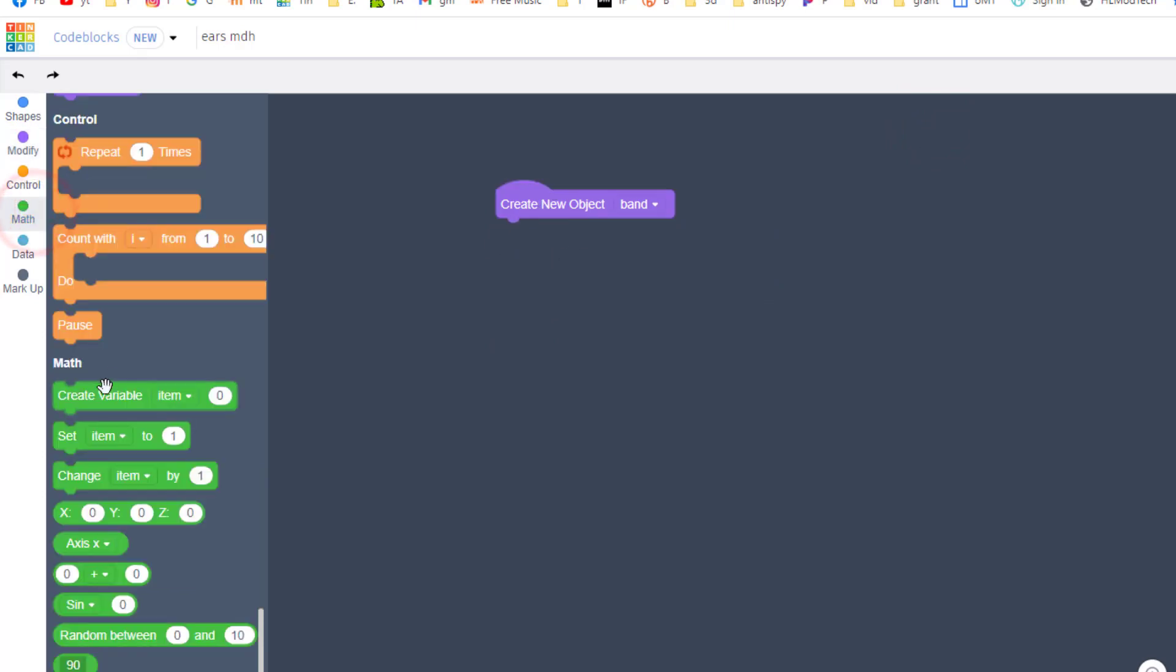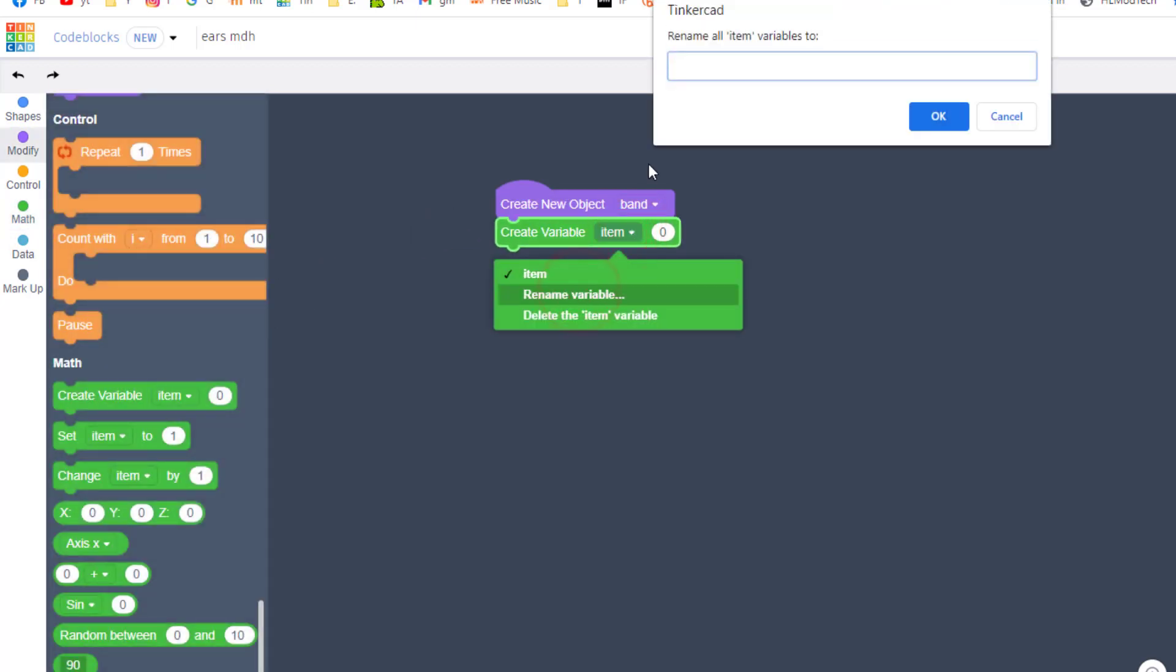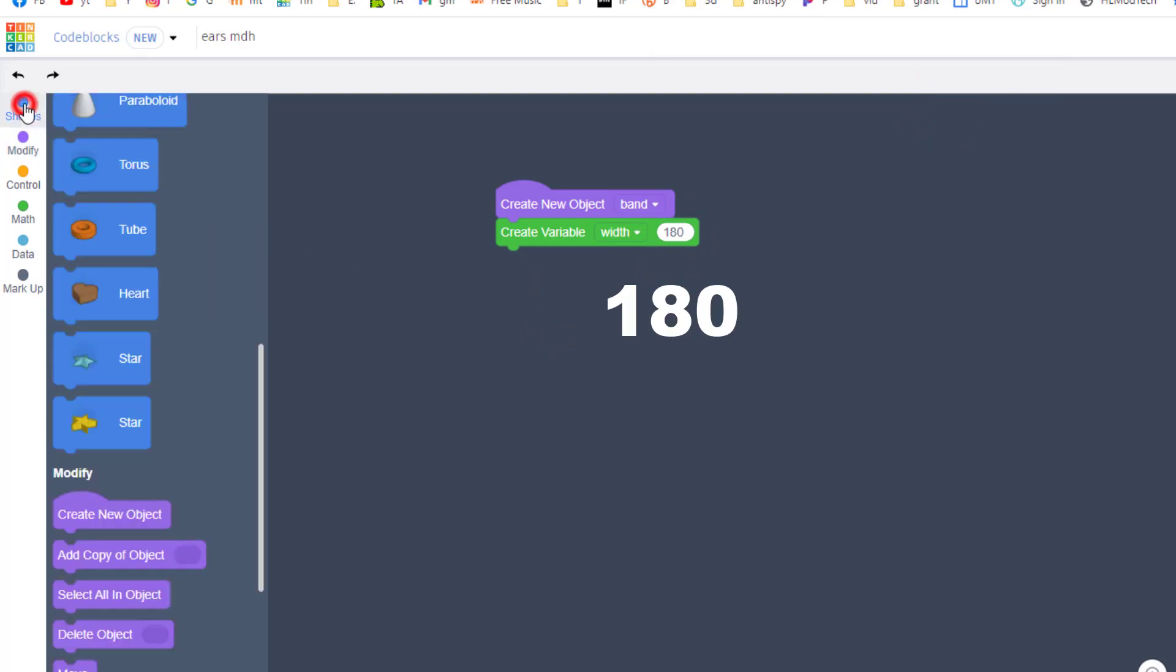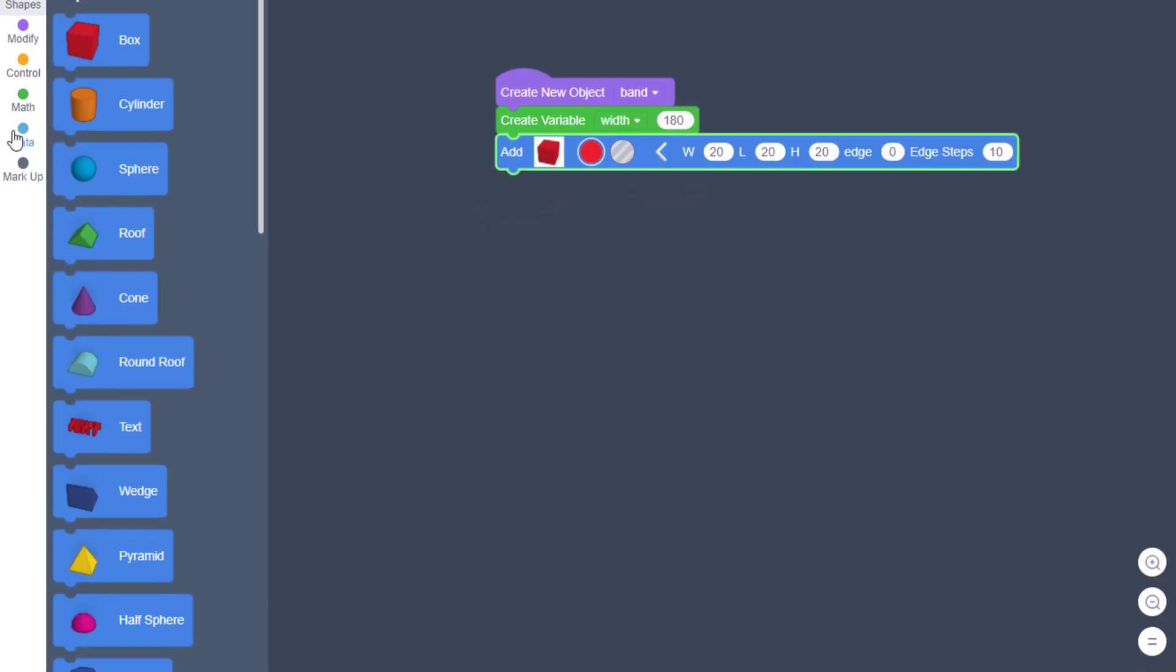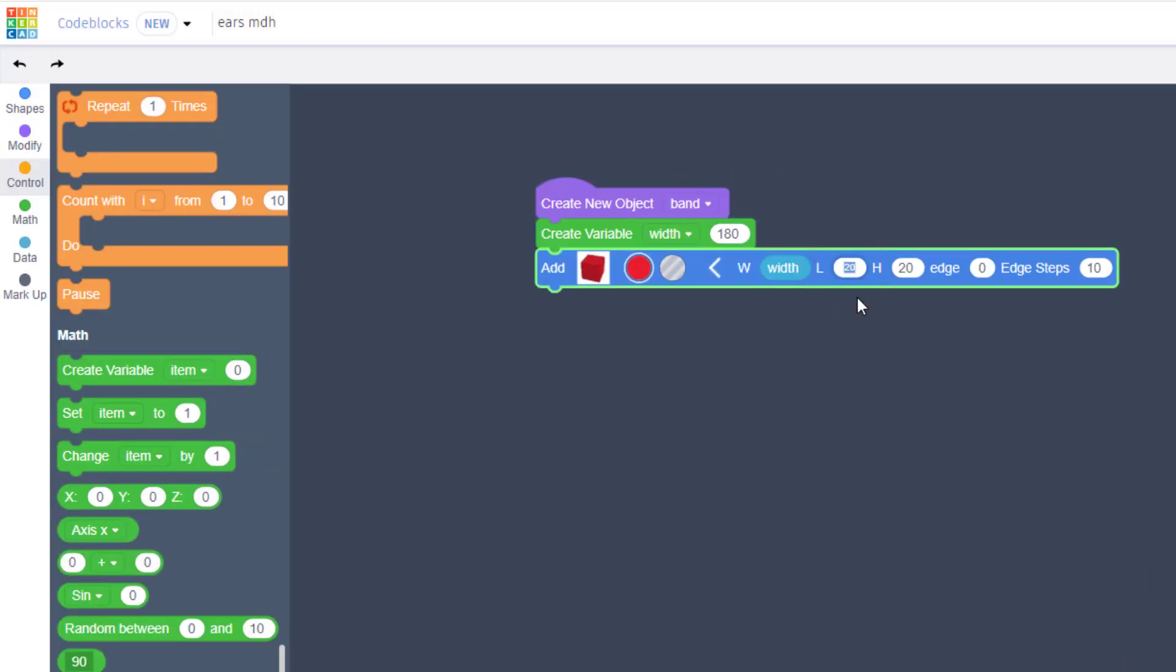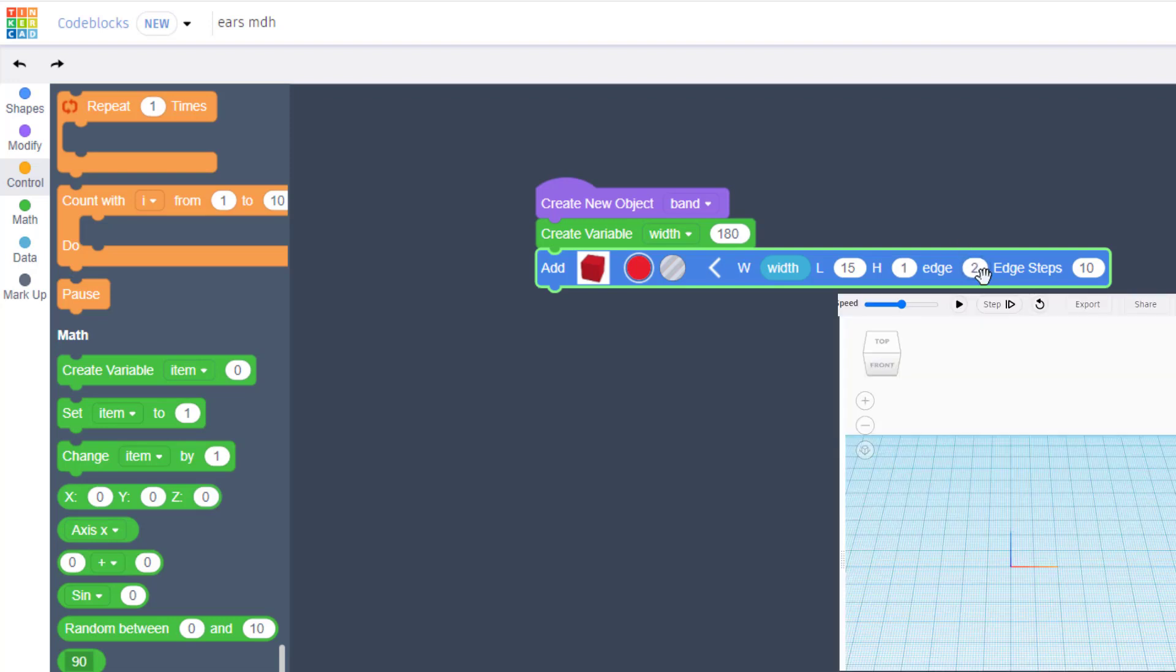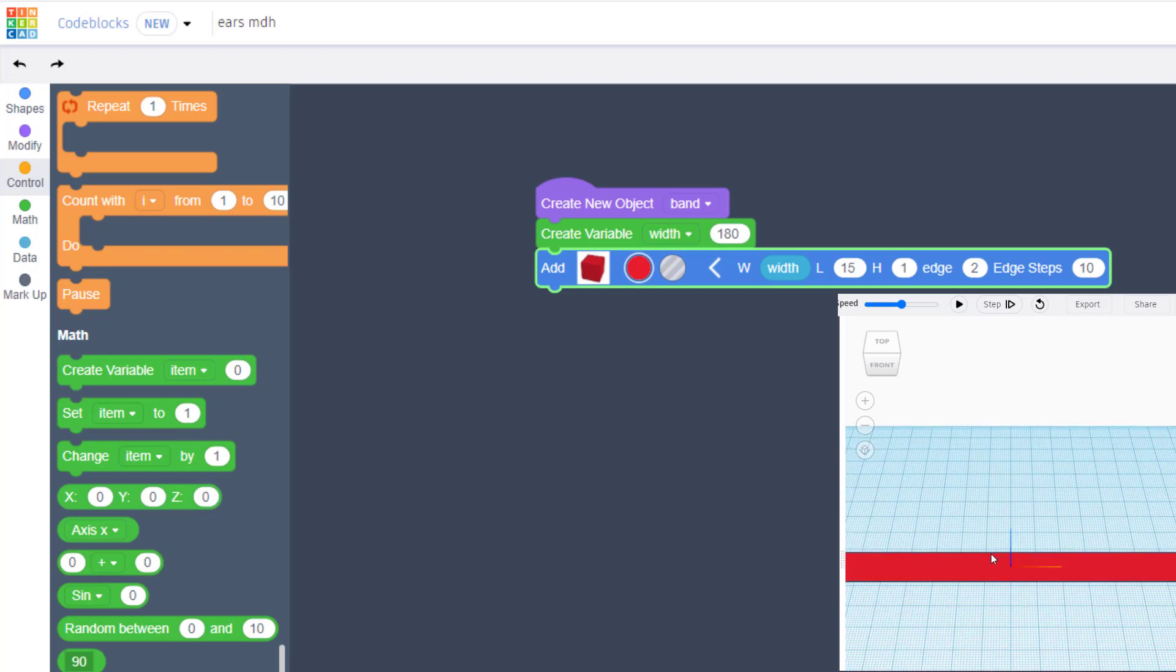We're gonna create our band with some variables. The first variable we're gonna use is width - this will be how far the band goes side to side. Our first number is gonna be 180. Move to your shapes, grab the box, open the parameters, and we're gonna replace the width with that variable. The length we're gonna use is 15, height of 1, edge steps at 2, and leave it at 10.